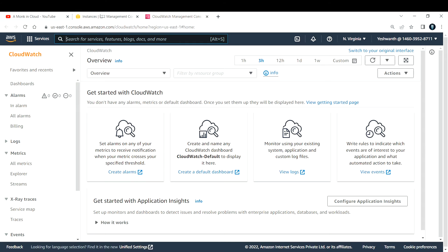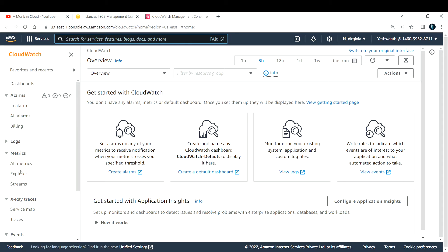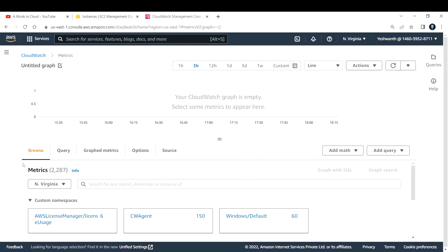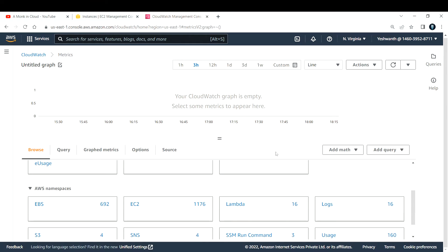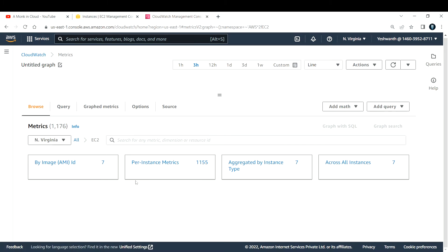Now we are interested in creating a CPU utilization metric for this particular EC2 instance. Go to CloudWatch, and under all metrics, select all metrics. You need to browse the namespaces. If you do not know what namespaces, metrics, or dimensions are, I have created a separate theory video where I explain everything in a simply understandable way. CPU utilization will come under namespace AWS EC2. Let's go inside there.